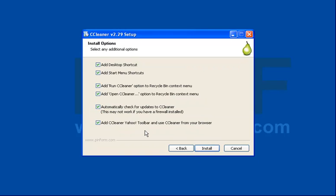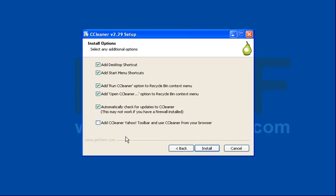This is important: if you look at the install options here you'll see that the final one says add CCleaner Yahoo toolbar and use CCleaner from your browser. If you use Yahoo that's great, by all means go ahead and install it. If you don't, you might see it as something you don't need, so I'm going to uncheck that.